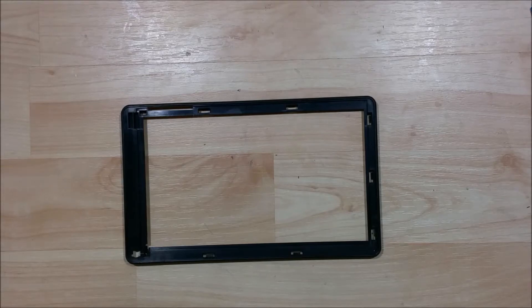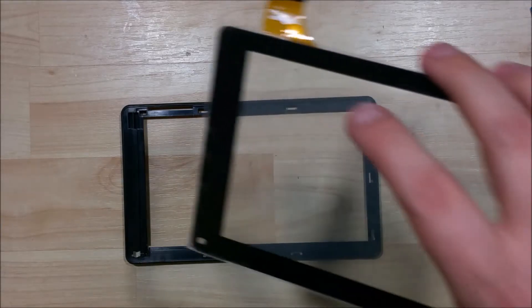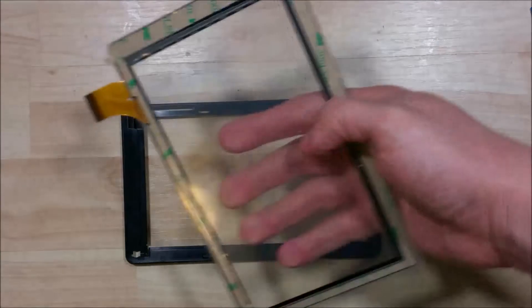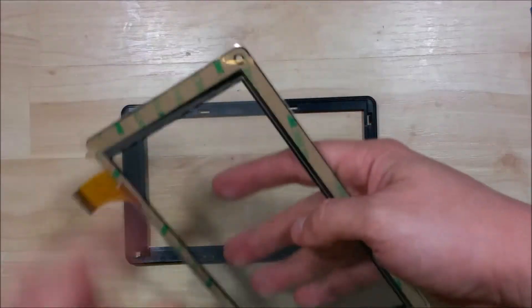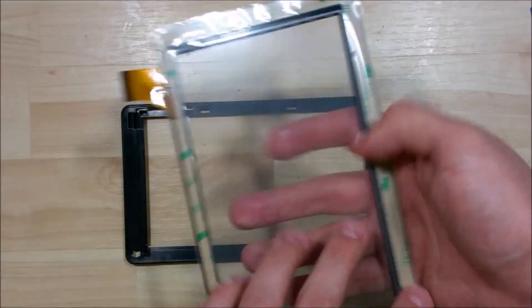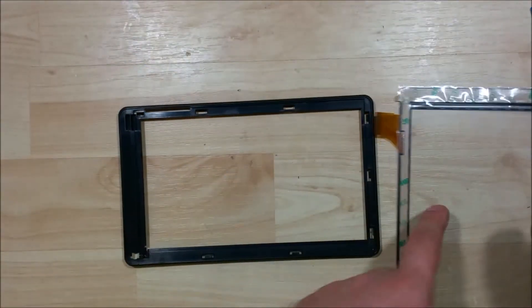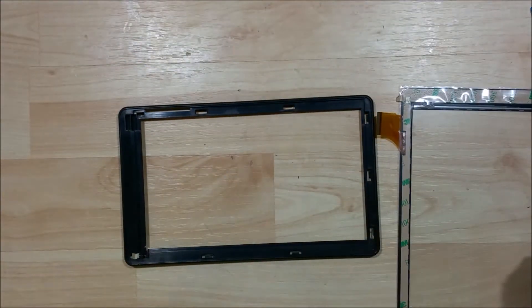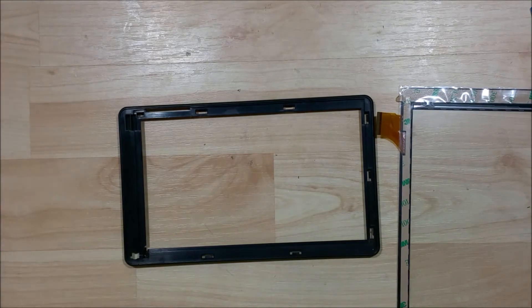Alright, we're back to go ahead and do the reassembly of this RCA 7-inch Voyager tablet. I went ahead and cleaned off the bezel of the device so there's no residue on there. You see I have my piece of replacement glass here.